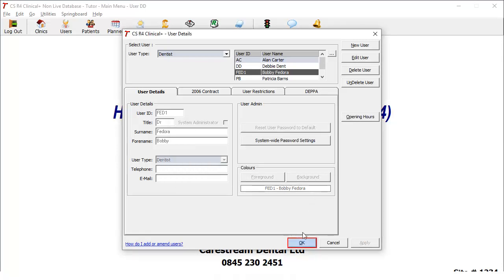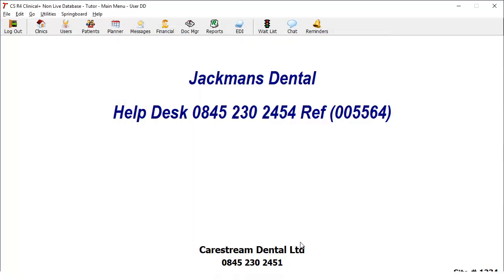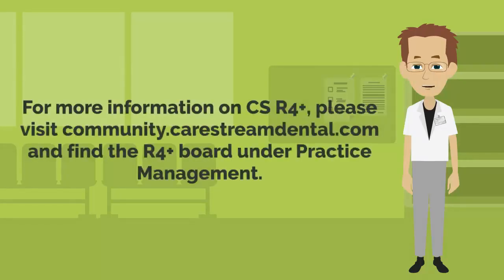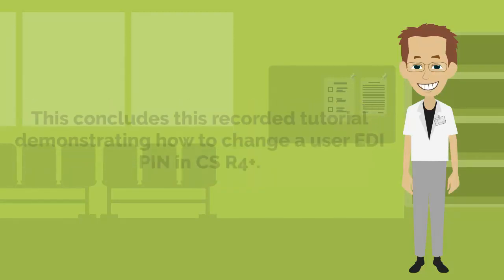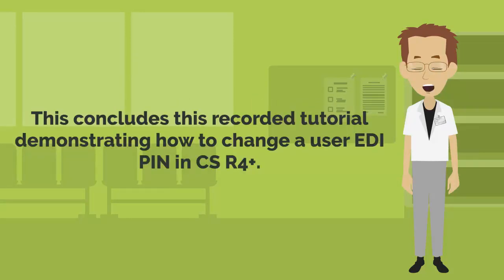Click OK to close the window. For more information on CS R4 Plus, please visit community.carestreamdental.com and find the R4 Plus board under Practice Management. This concludes this recorded tutorial class.